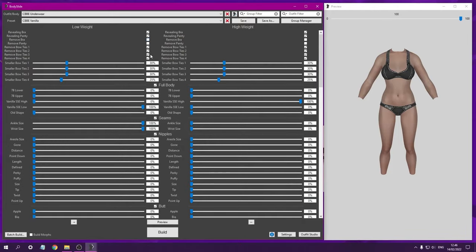Using Body Slide and CBBE. A two minute tutorial on the basics of using Body Slide. Open up Body Slide.